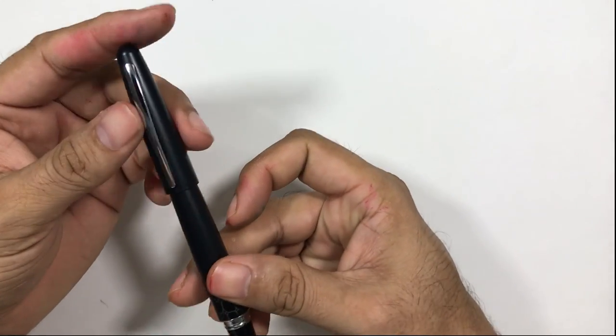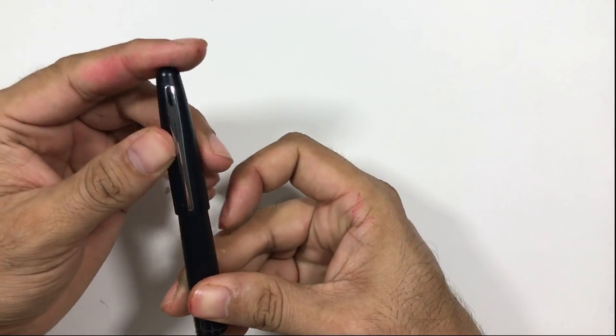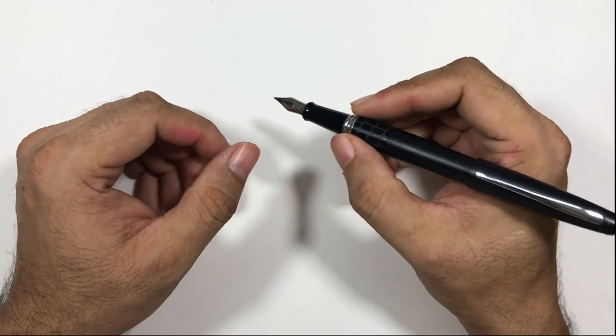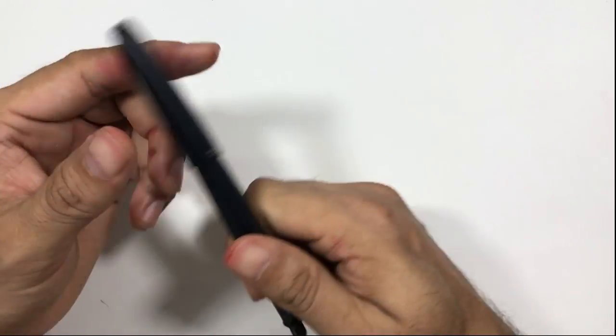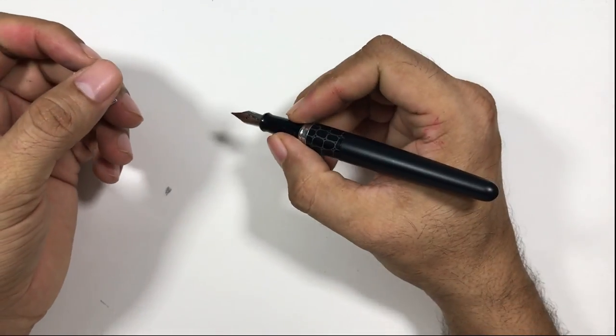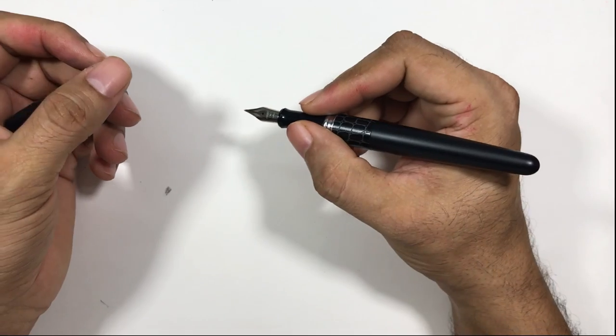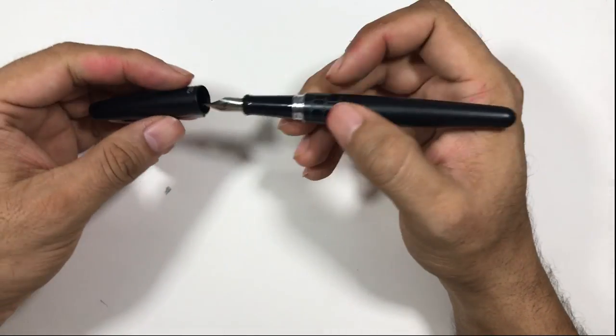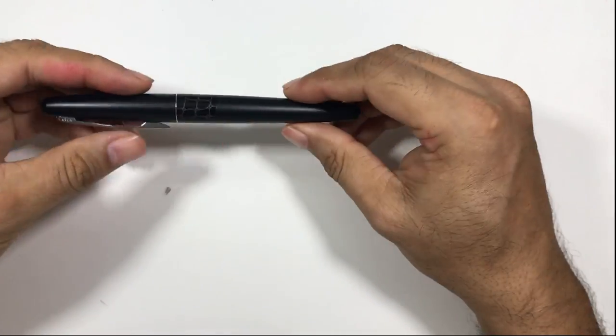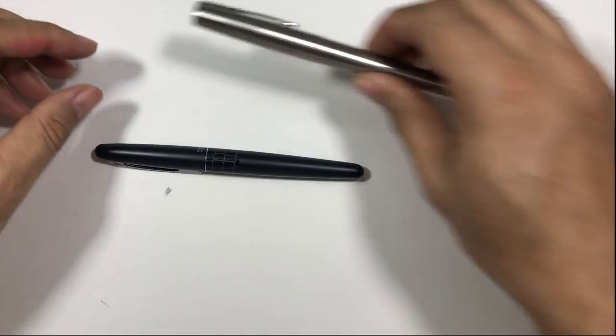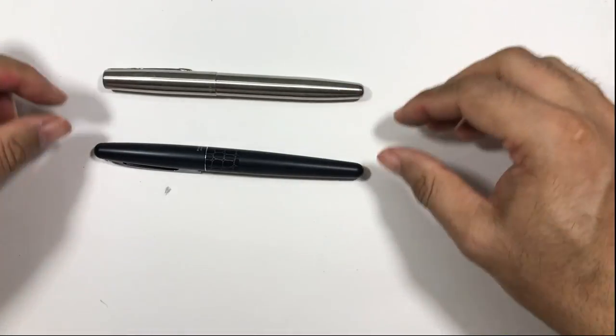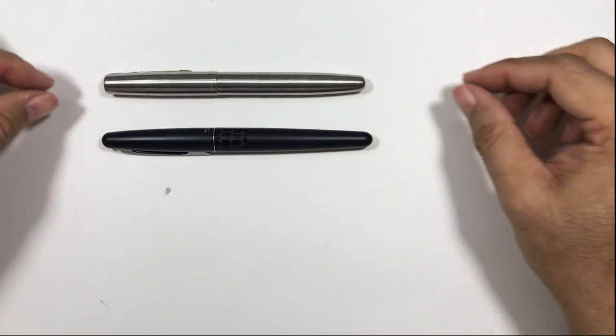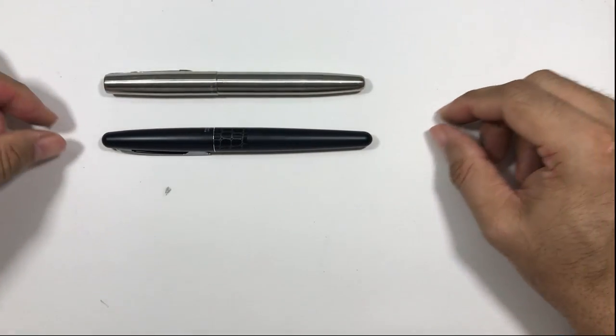This pen can be posted and it becomes a good pen, heavy pen after posting. The size is also good in my hand. If I compare this to my regular Parker Frontier, it's almost the size of Parker Frontier, a little bit longer than Parker Frontier.